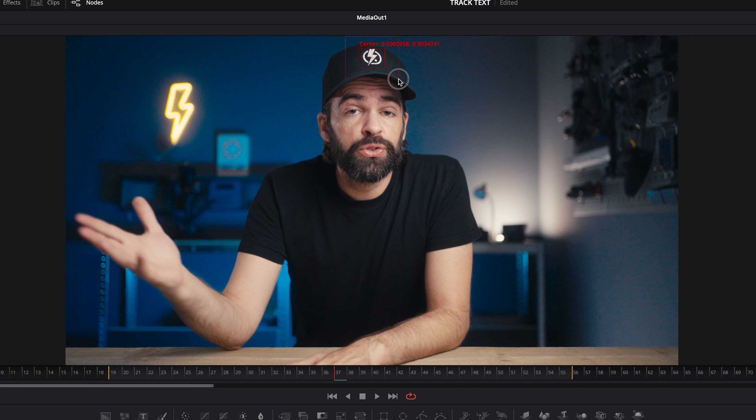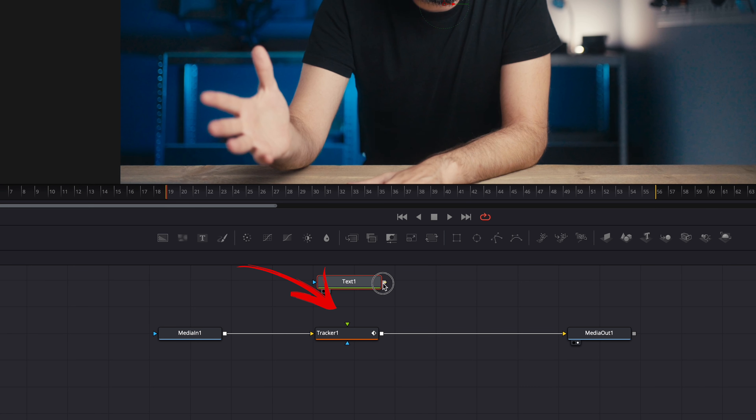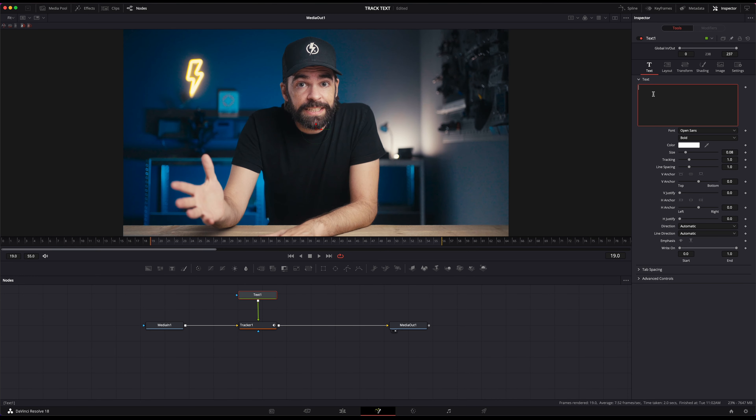Then move the tracker box over the object you want to track — in this case, the logo on my hat. The more contrast there is, the better it will work. Here it's literally black and white, so that's perfect. Now, if there's not a lot of contrast between the object you want to track and the background, the tracker might have trouble tracking the object properly. The small box is what the tracker will track — in this case, the logo. And the larger box around it is where it will look for the logo. So if your footage is super shaky, you might want to expand this box. For my example here, it doesn't have to be too big.